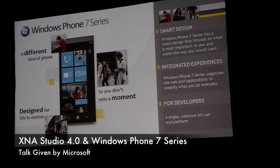We need to provide a single cohesive ABI set and platform for you to develop on.